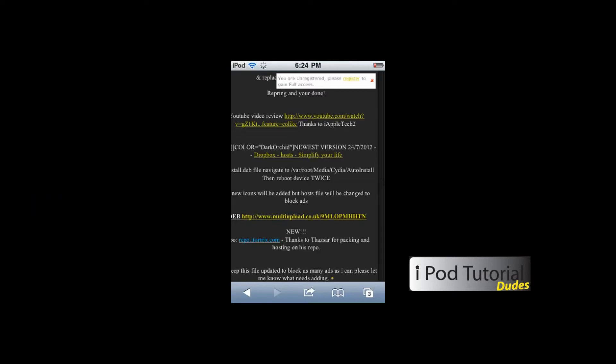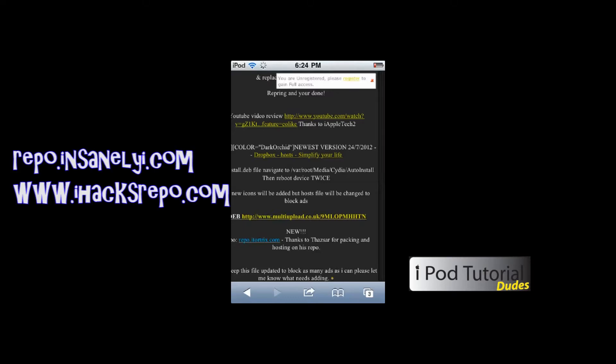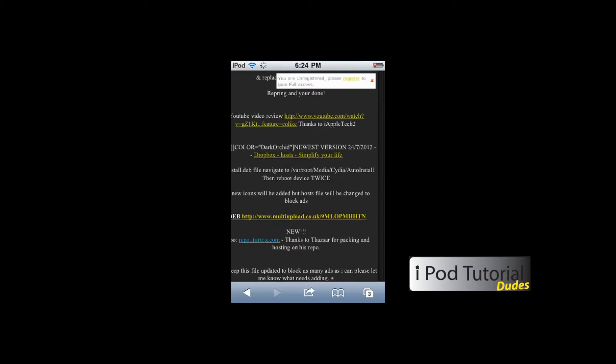Now, if you don't have iFile already, you'll have to download that. If you need to add the source, you can add repo.insanelyi.com or www.ihacksrepo.com. Add one of those sources and get iFile — you will need this to install your host file.